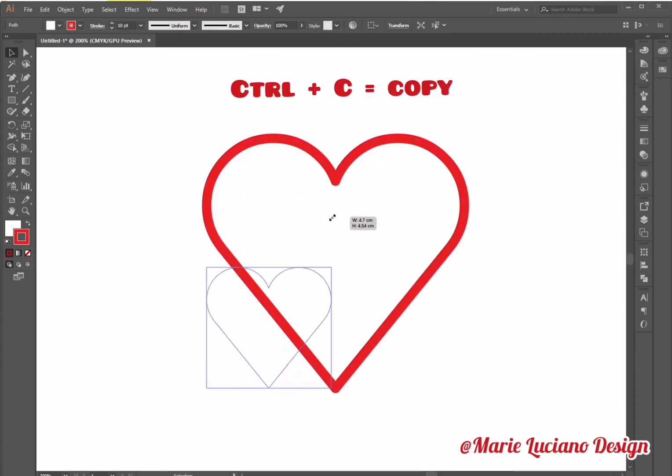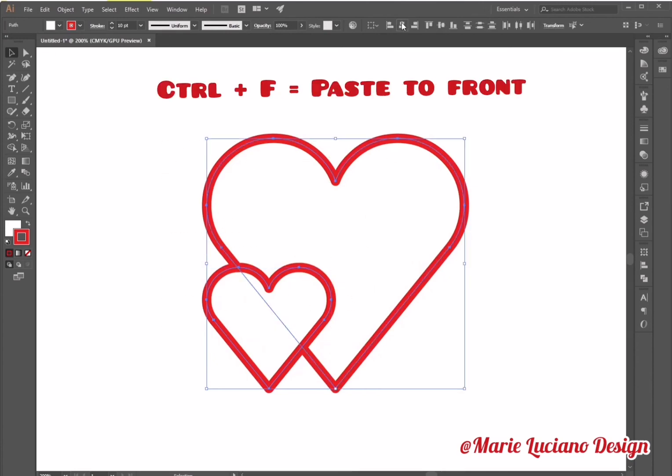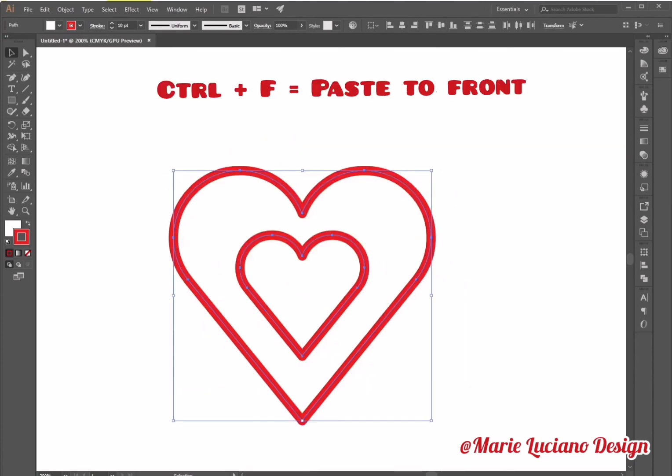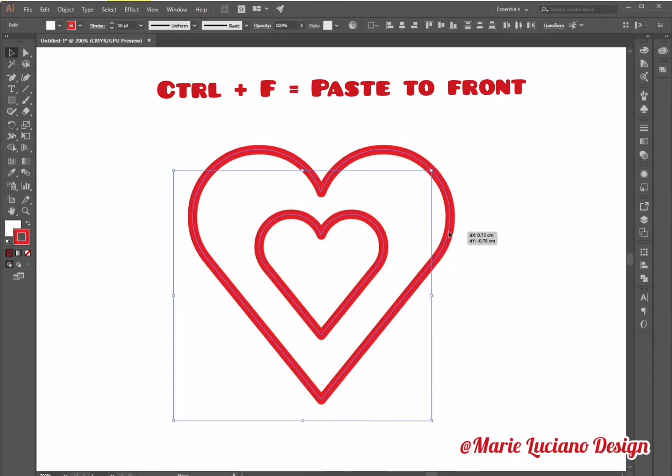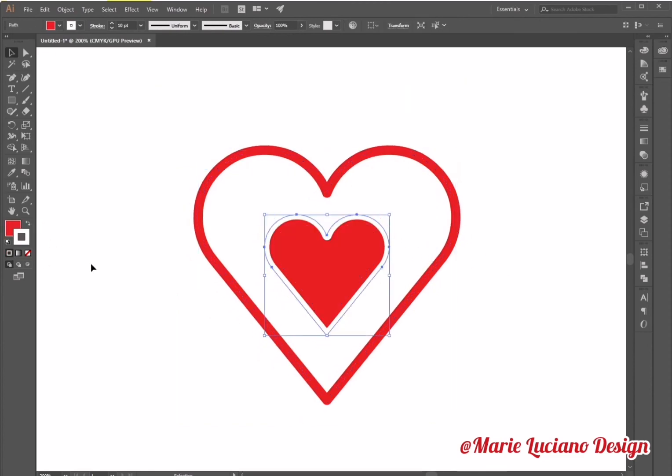While the heart is selected, I'm going to click ctrl C to copy, ctrl F to paste to front. Then I'm going to scale it down. And I'm going to select the second heart.